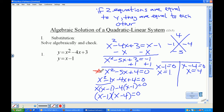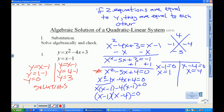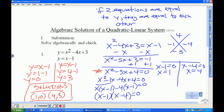Now we have to figure out what y is. So I have y equals x minus 1, and I know that x is equal to 1. That gives me y equals 0. And I have y equals x minus 1 with x equal to 4, so y is equal to 3. So my solutions are the point (1, 0) and the point (4, 3).